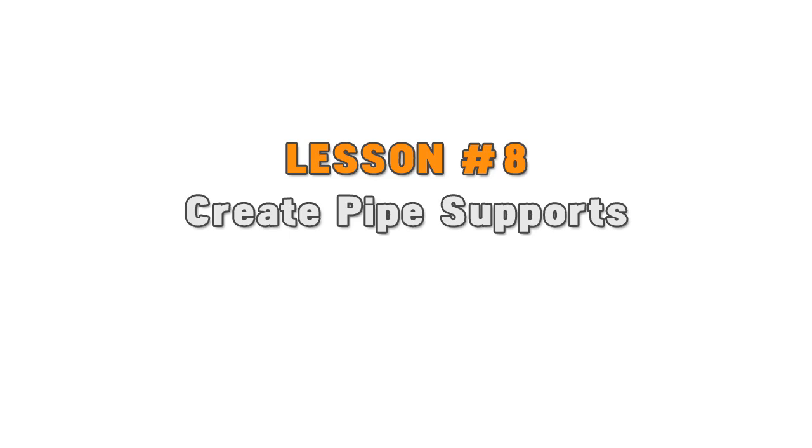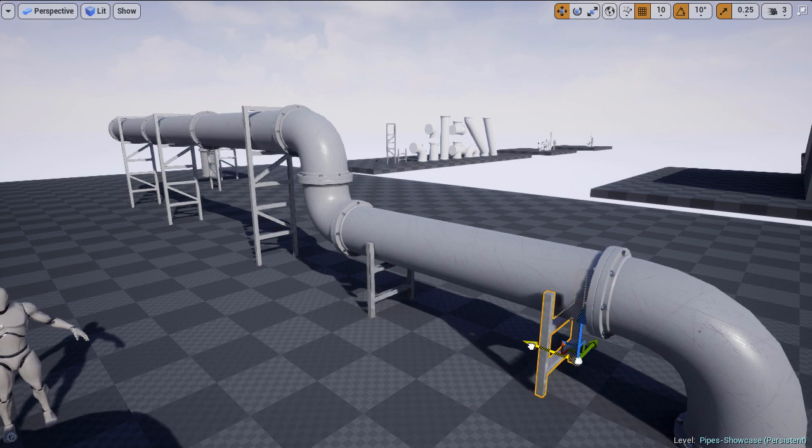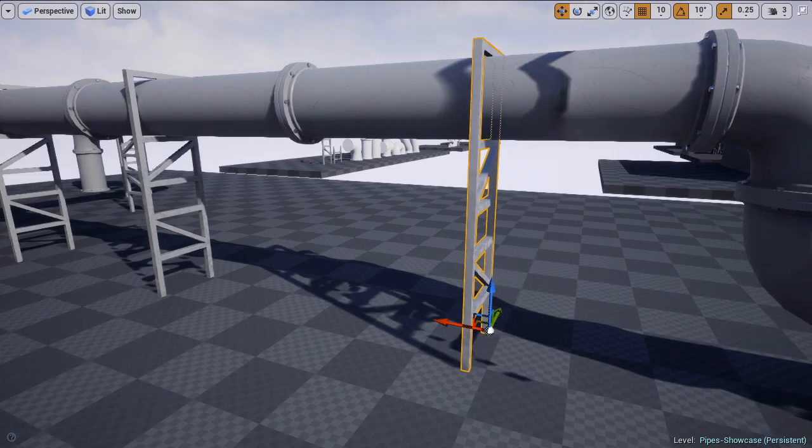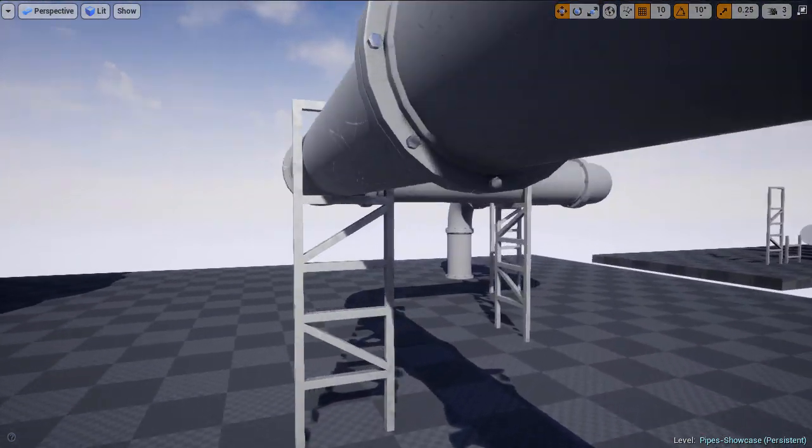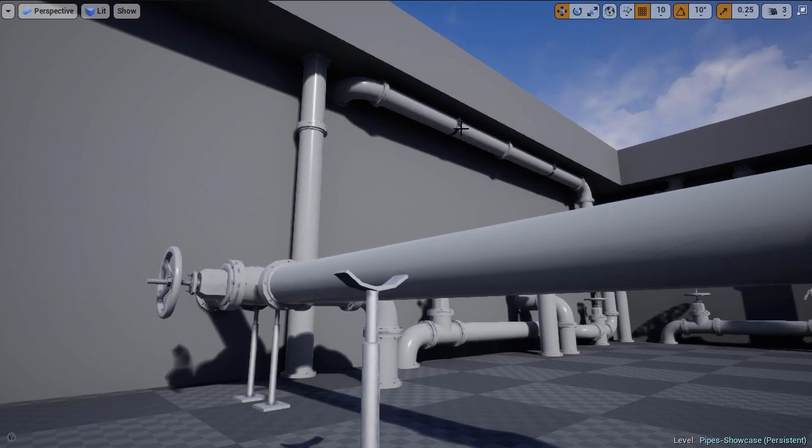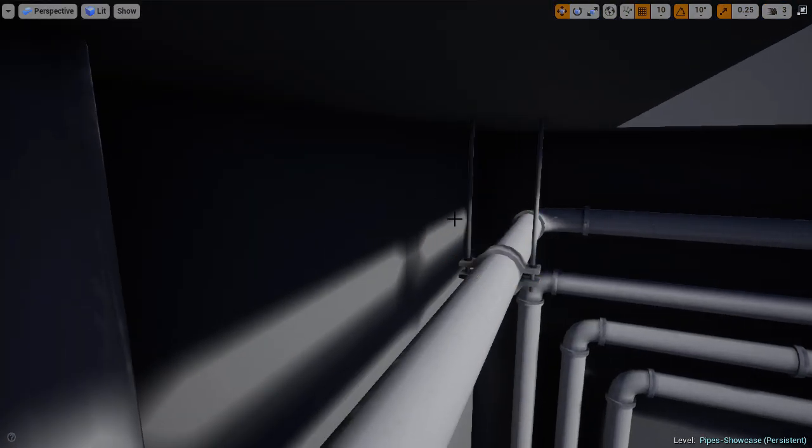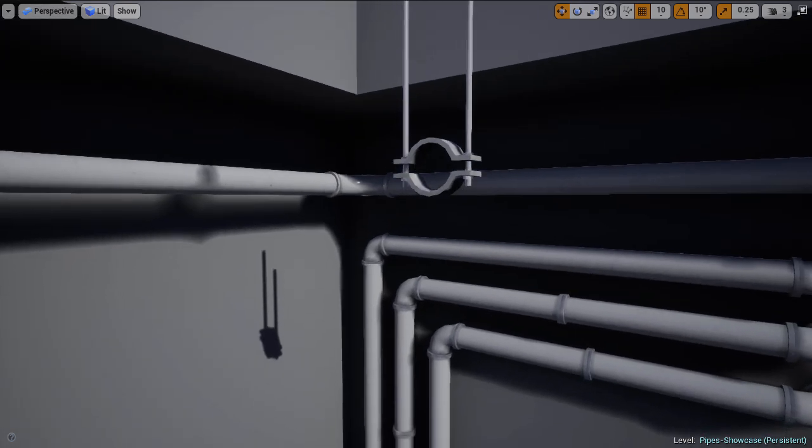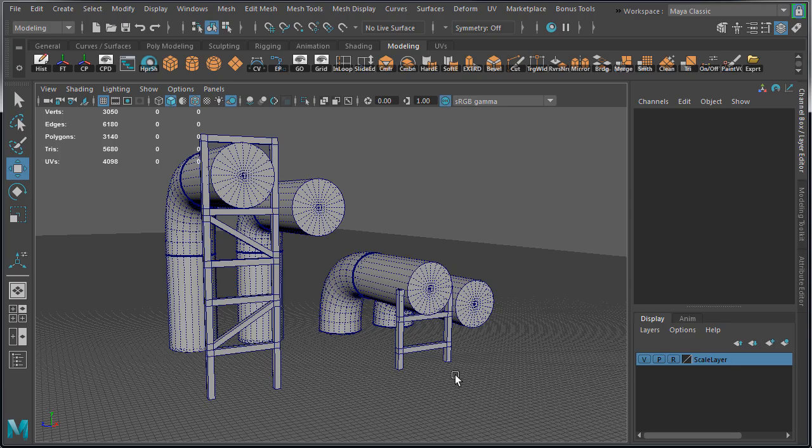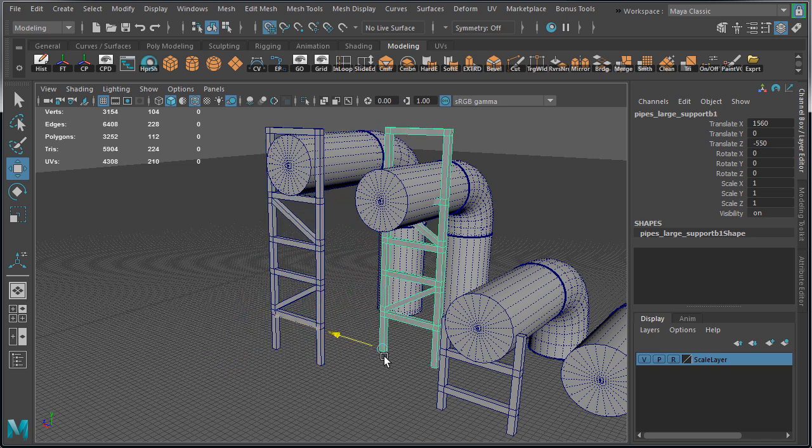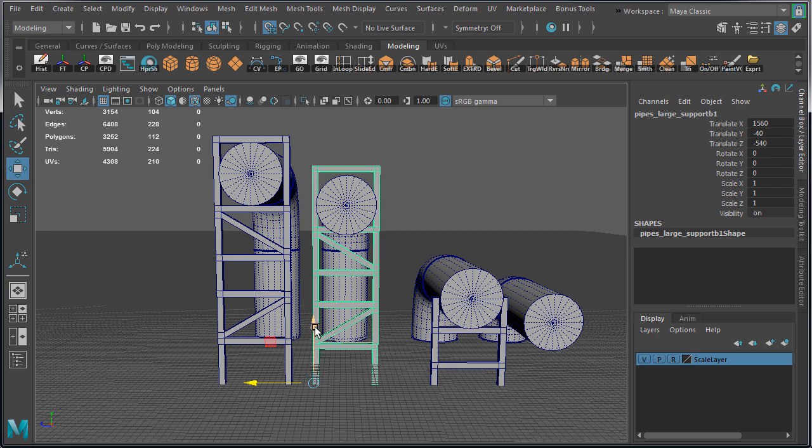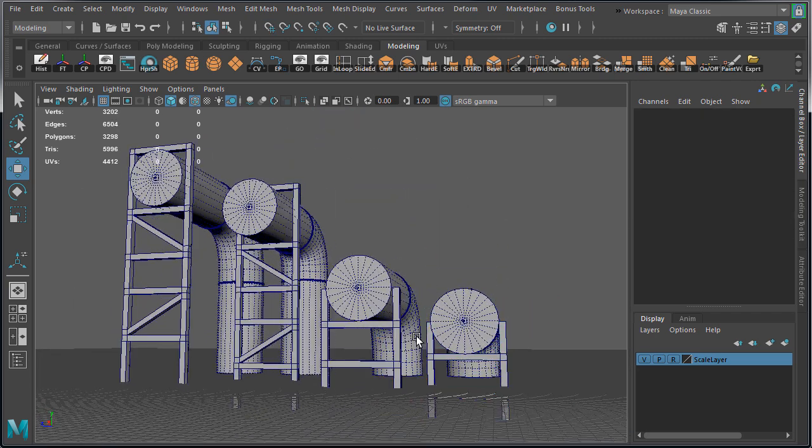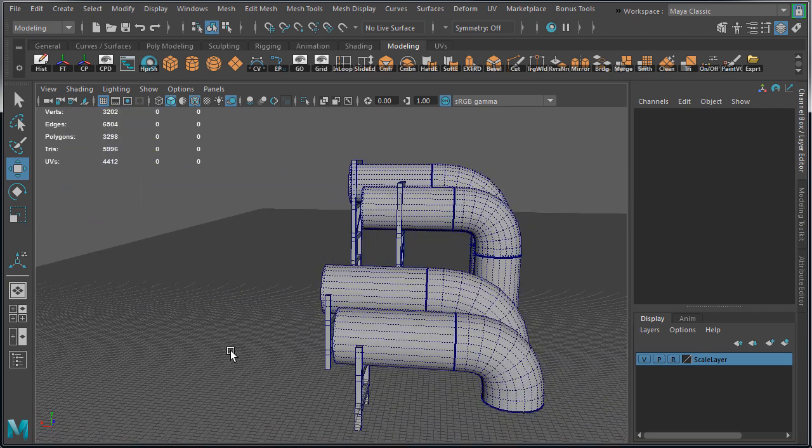Lesson number eight: create pipe supports. Pipes by themselves will get you pretty far, but for longer and taller pipe network configurations you will need pipe supports to help distribute their weight. I created two supports for large pipes, two supports for medium pipes, and one for small pipes. I had to plan and test at what height to create these supports and how they can be reused. I created large pipe supports that can be used as two different height variations with the same mesh. And I could also reuse the same pipe supports from the walls or from the ceiling, so they don't always have to be used on the ground.